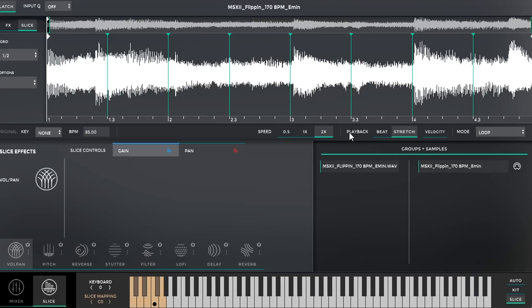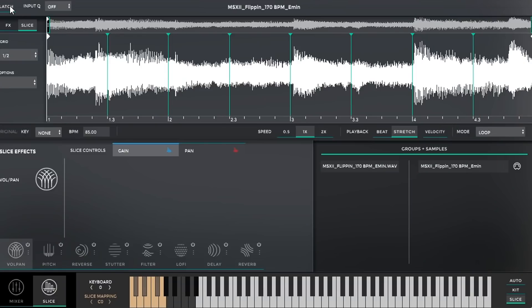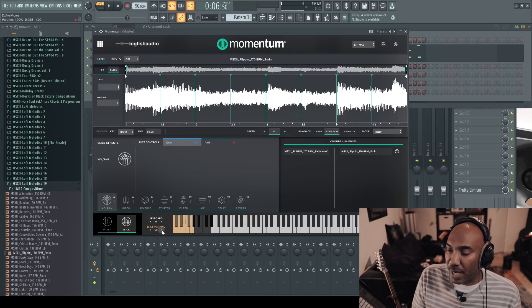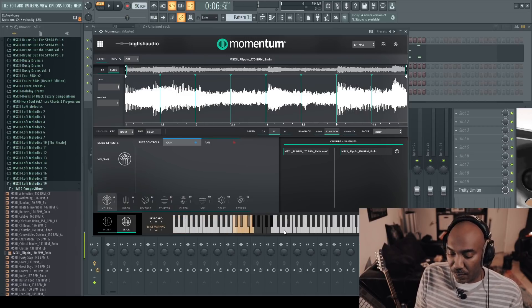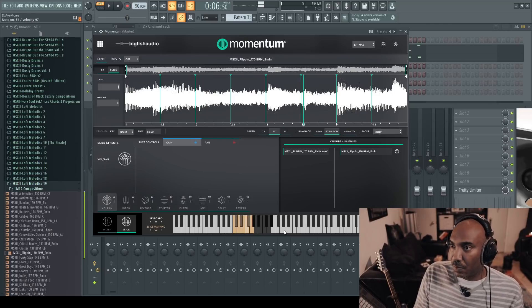There's a Stretch mode as well. One thing I noticed is it does tell you the key of the sample, but the sample itself already has the key at the end of its name. It doesn't feel natural hitting the key — I'm not sure if it's because Latch is on. I turned off Latch and tested it. You can also move the slice mapping, which is pretty cool — looking at the bottom left of the UI you can see I'm moving it up in the octave.